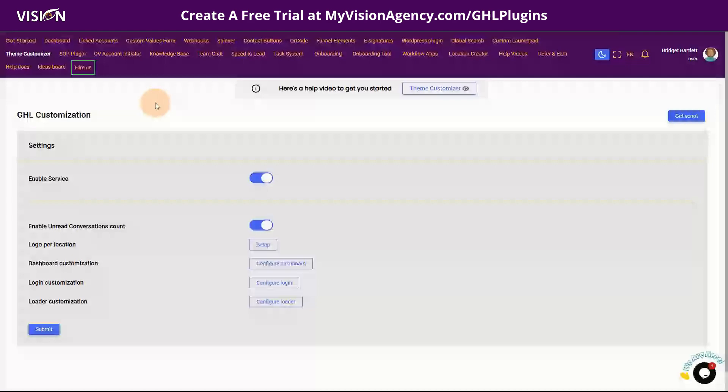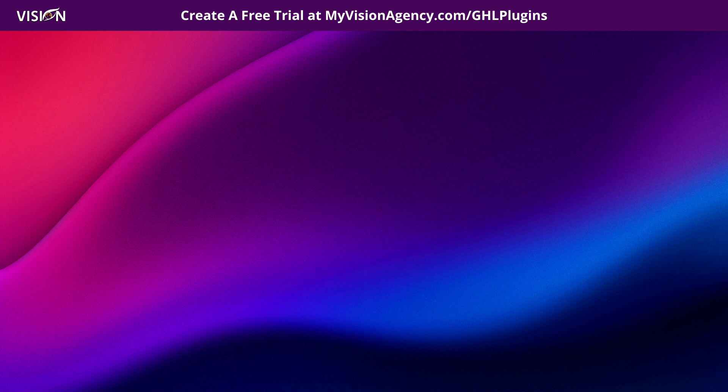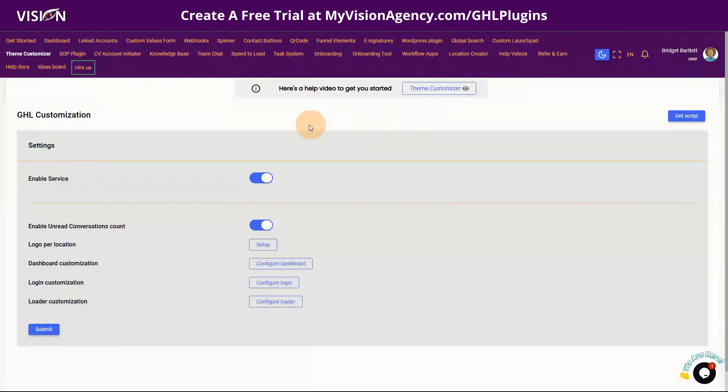If you're going to create your GHL plugins account, you will see that you have the theme customizer here. You don't need to add a code agency — you don't need to add it anymore.